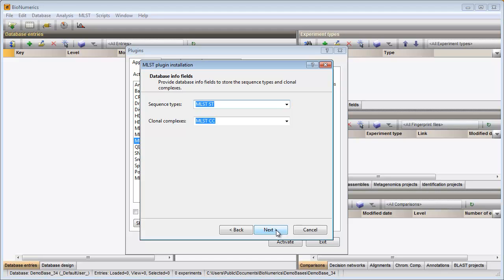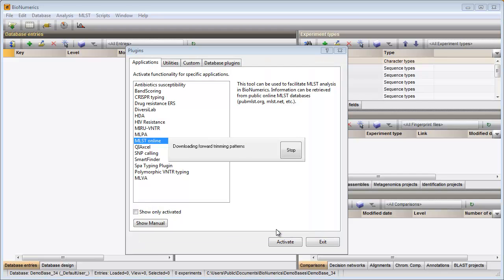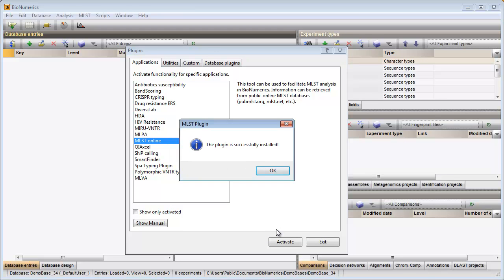The final step is to click Next and the plugin will now be installed in my database. A confirmation message is displayed after successful installation of the plugin.